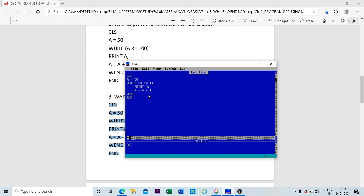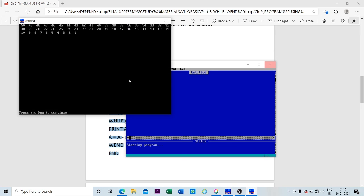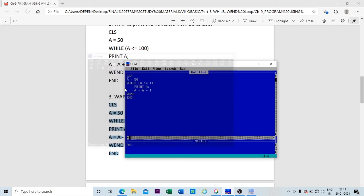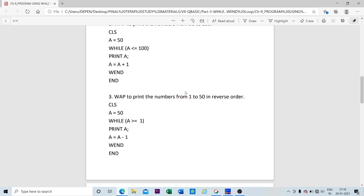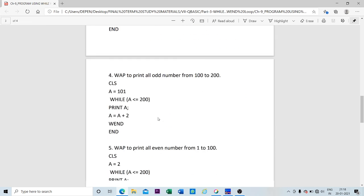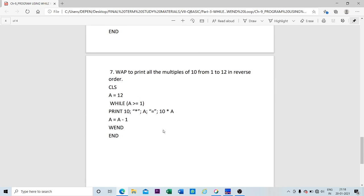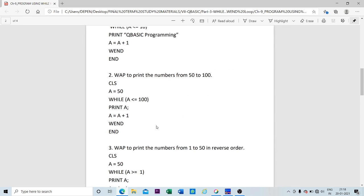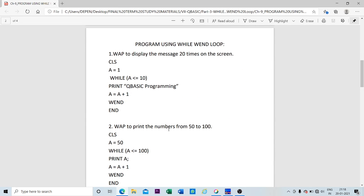This is the program to print numbers in reverse order. You can see that the series from 50 down to 1 has been printed in reverse order. There are many programs provided along with this video, so you can go through them and practice. This is all for today's video. Thank you, students.